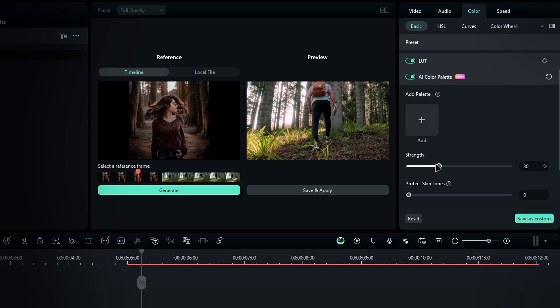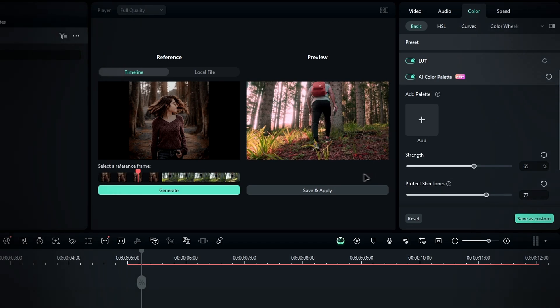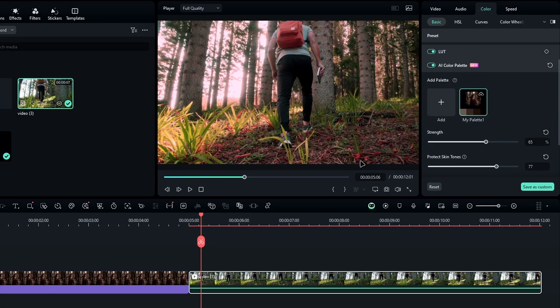Next, adjust the palette intensity using the strength slider. If the skin tone is affected, use the skin tone slider to adjust it according to your preference. Then you can click save and apply, and you will see the new palette added to your collection.